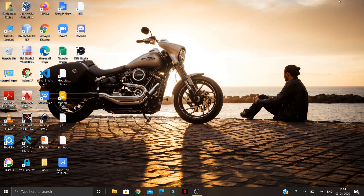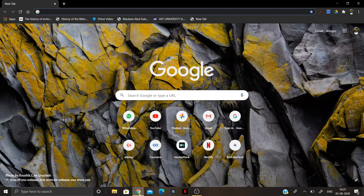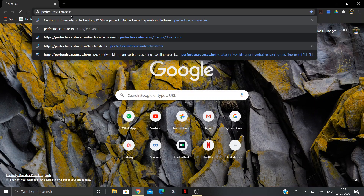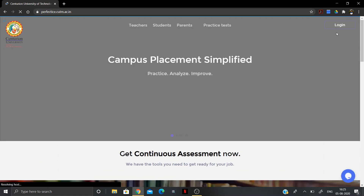The third thing you will need is proper internet connectivity to access the platform. You can use any browser, however I recommend Google Chrome as it is highly compatible with the system. Open your browser and enter the website URL: perfectize.cutm.ec.in. Once you have accessed the platform, click on Login.